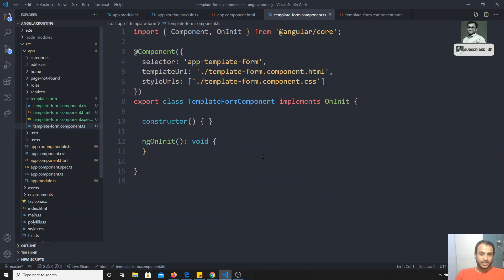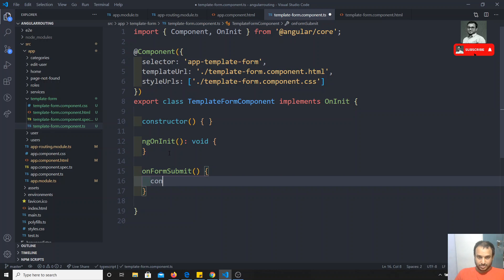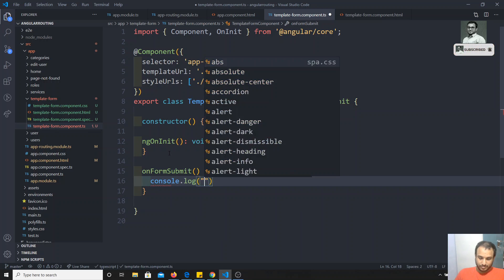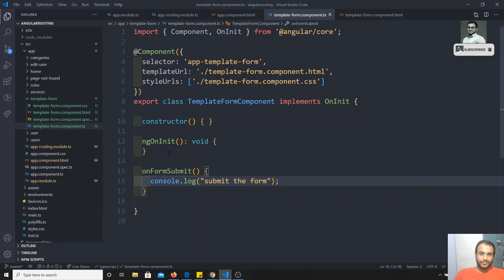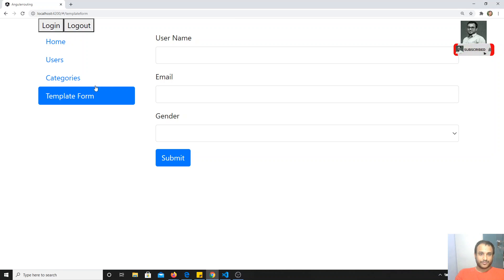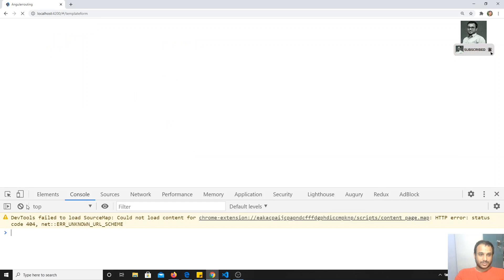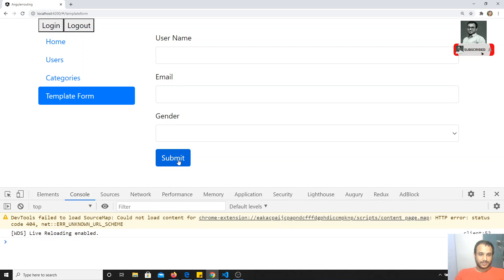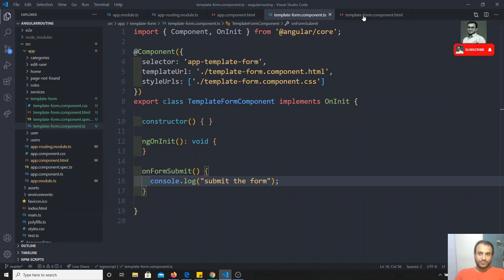Now in the TypeScript file, I'll implement the onFormSubmit function and console.log 'submit the form'. If I inspect and click the submit button, we get 'submit the form' — so we're able to invoke the function on form submit.